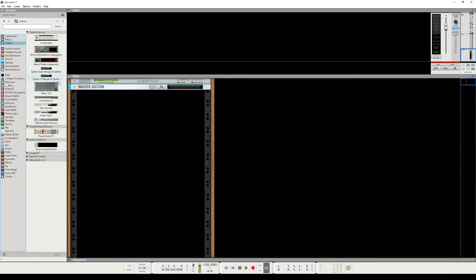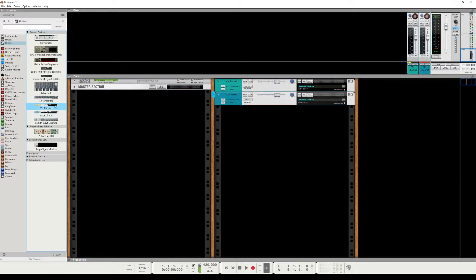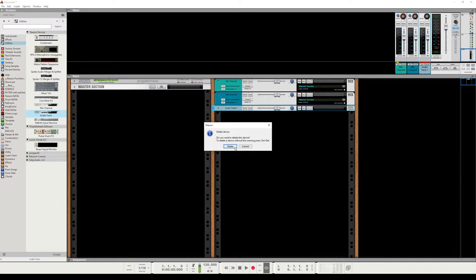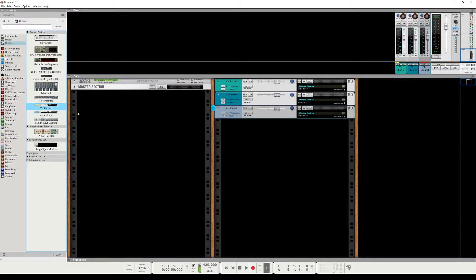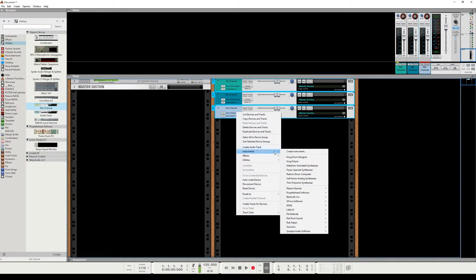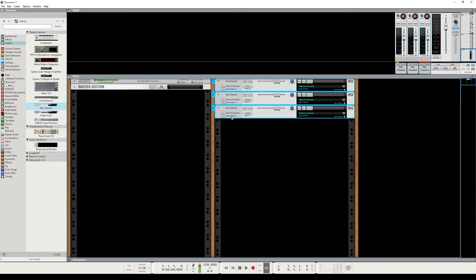Let's go ahead and go to utilities. We're going to need a couple of mix channels. Drag a couple of those out. We'll throw two or three of those. It's always important to keep your stuff organized. We're going to turn them gray. So we got the three mix channels.